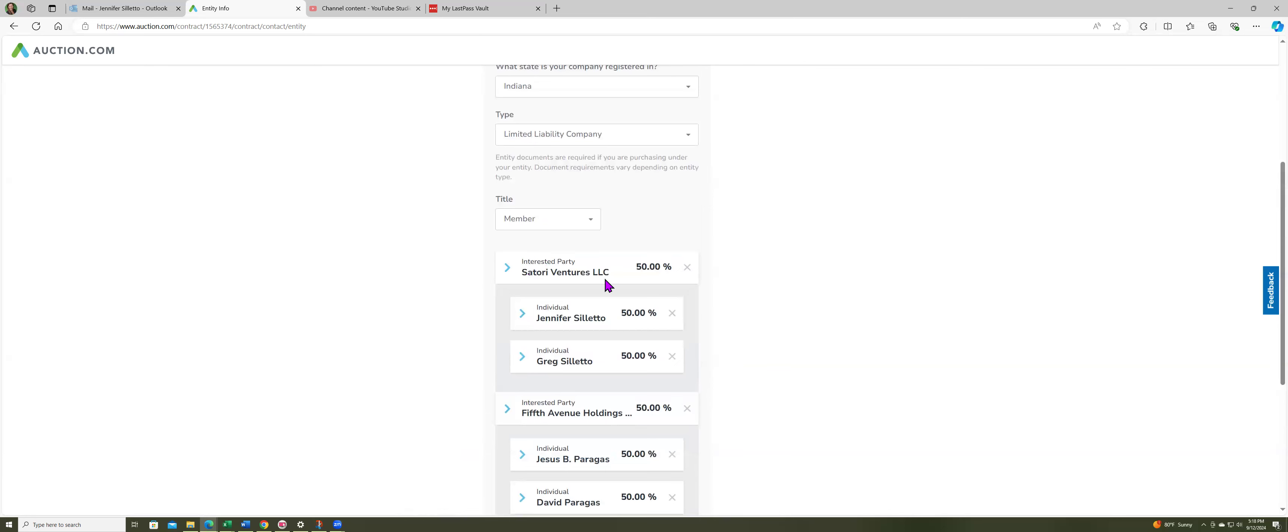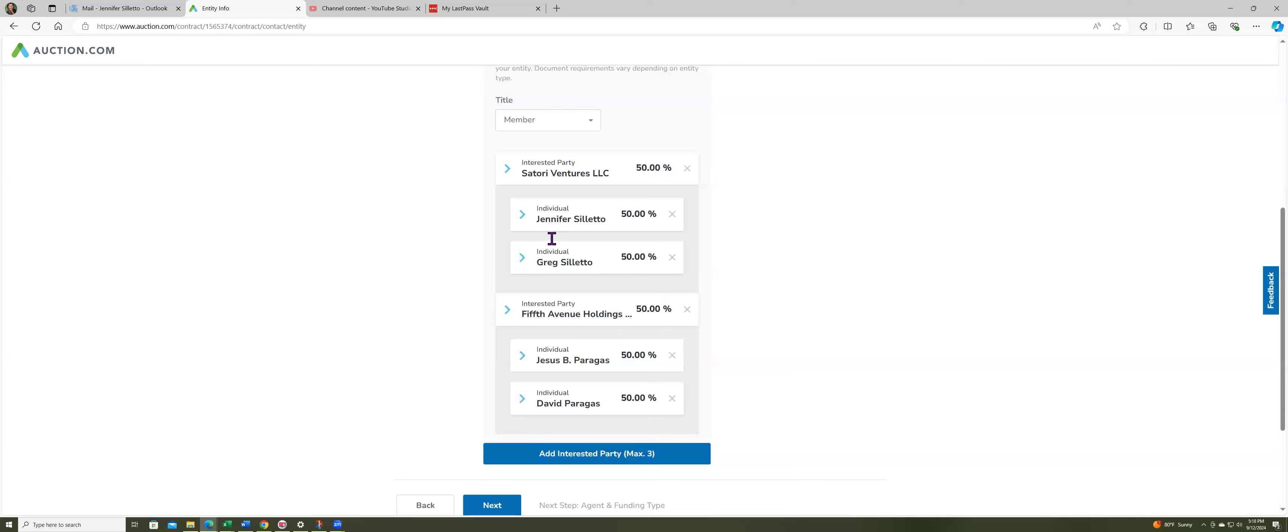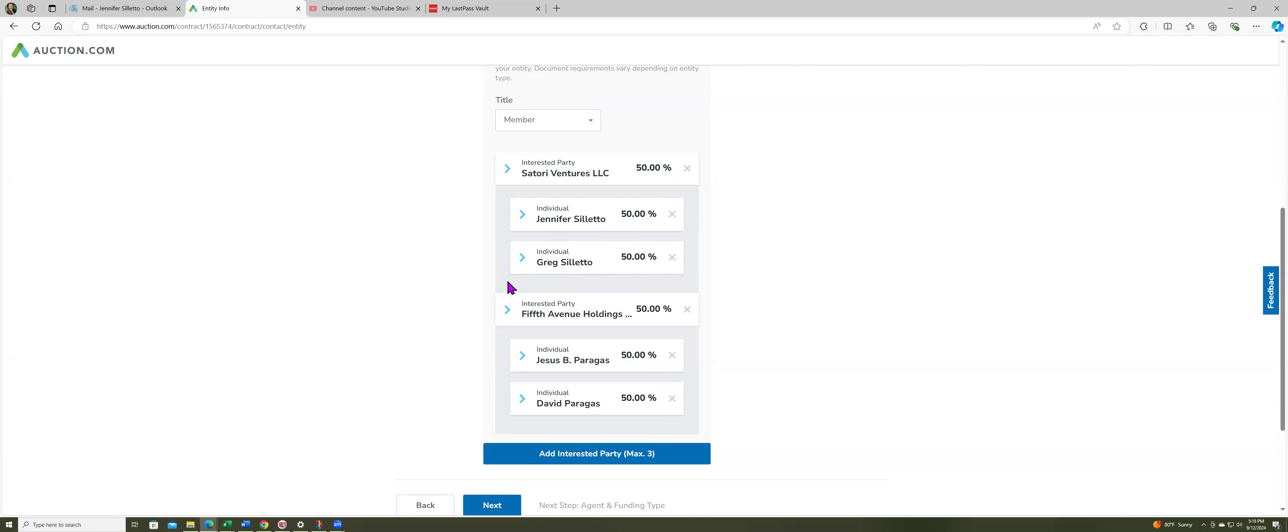So here's the interested party, then you have to put in the individuals. But I will be the one who signs for all the documentation. So even though you put in the individual, like my husband is just along for the ride, we're married but he doesn't take part in what I'm doing.